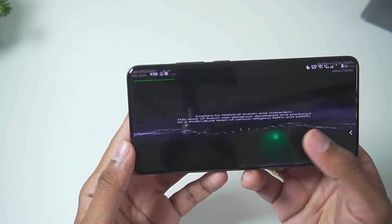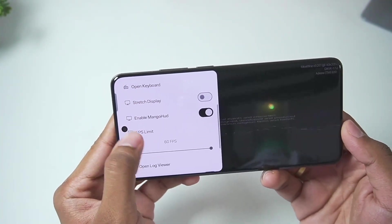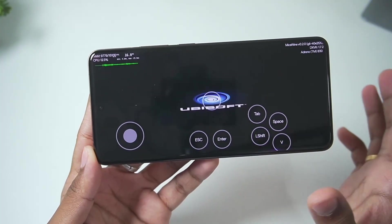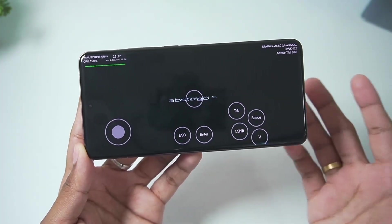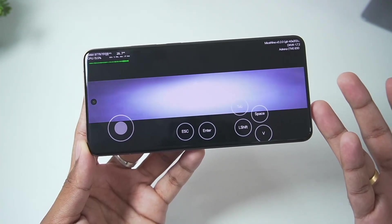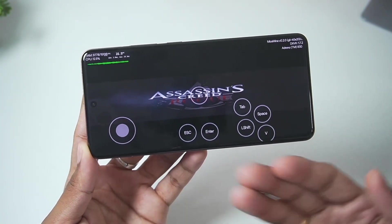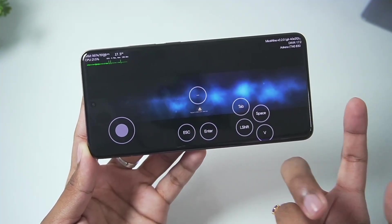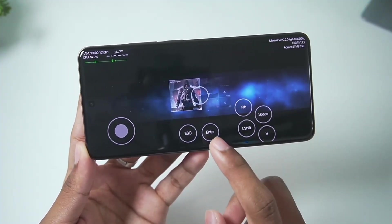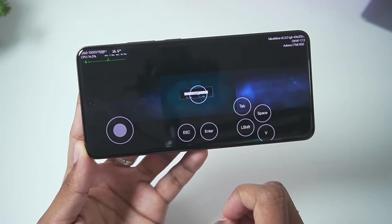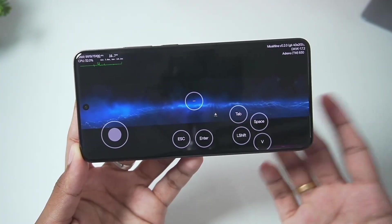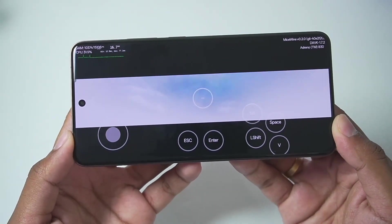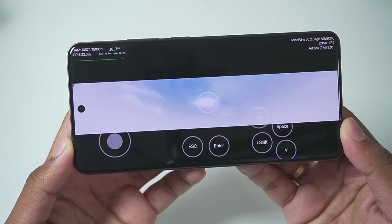I've launched Assassin's Creed Rogue and enabled the overlay. The aspect ratio is stretched, which might be because of our native graphics resolution. Nonetheless, the game has successfully launched — so there may be an issue with GTA 5 only. We'll tap on start new game, enter our name, and once the game starts I'll change settings to ensure it runs in full screen. And here we go — the beginning cutscene of Assassin's Creed Rogue.